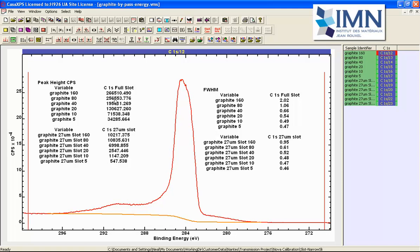And similarly if we go from 80 to 40 with the full slot we see a reduction in the peak height but it's not really that significant but we do see an almost halving of the full width half maximum.